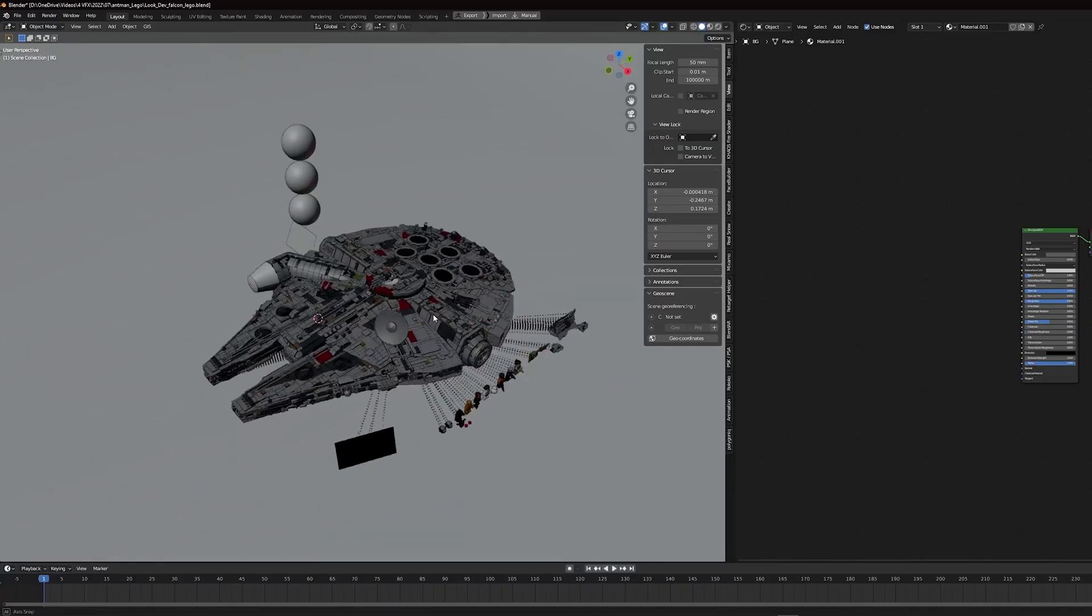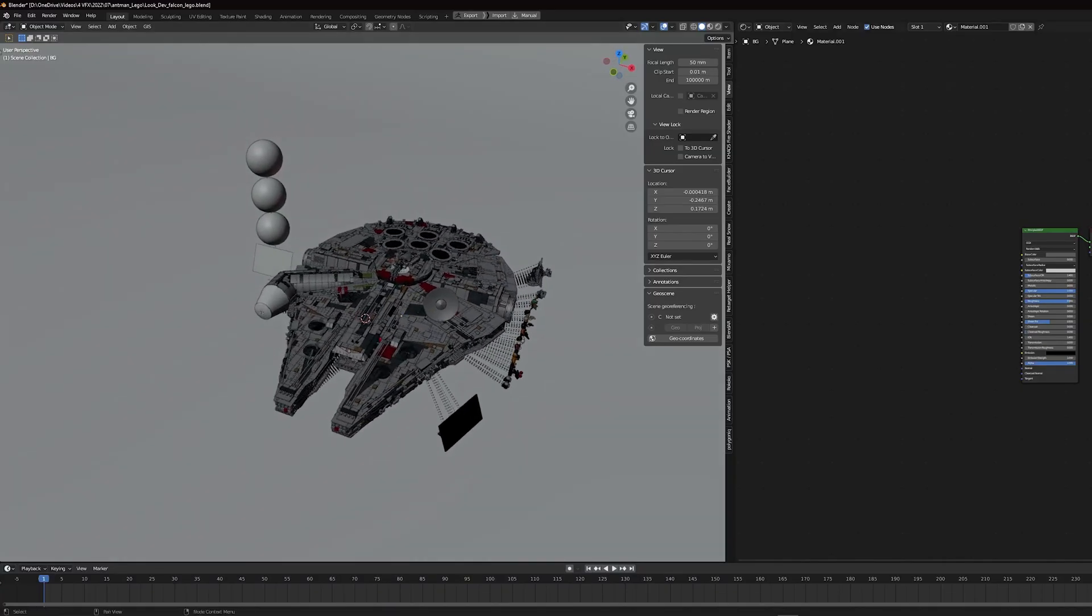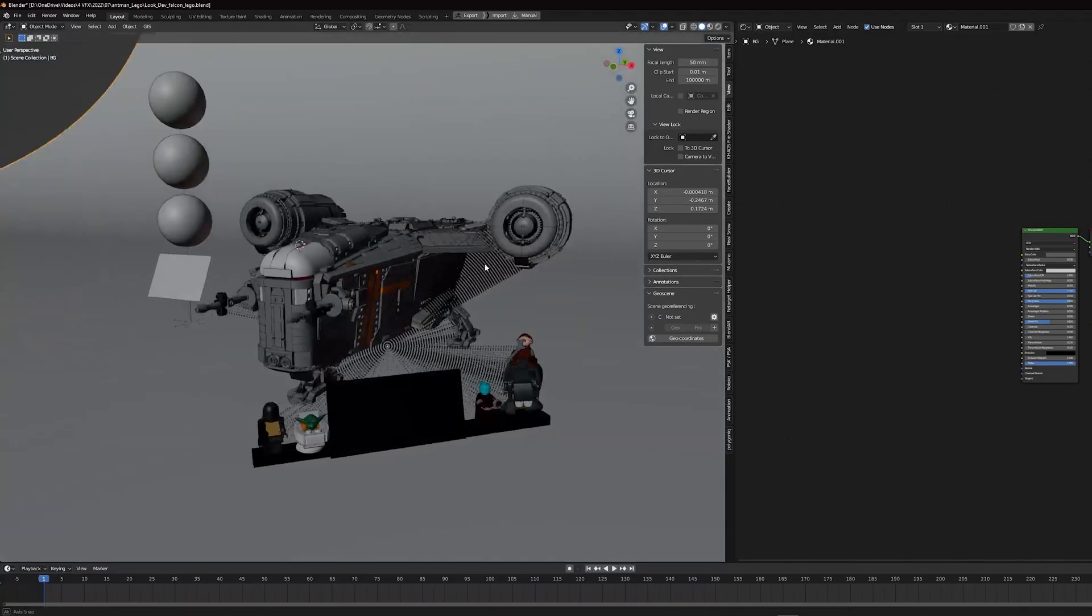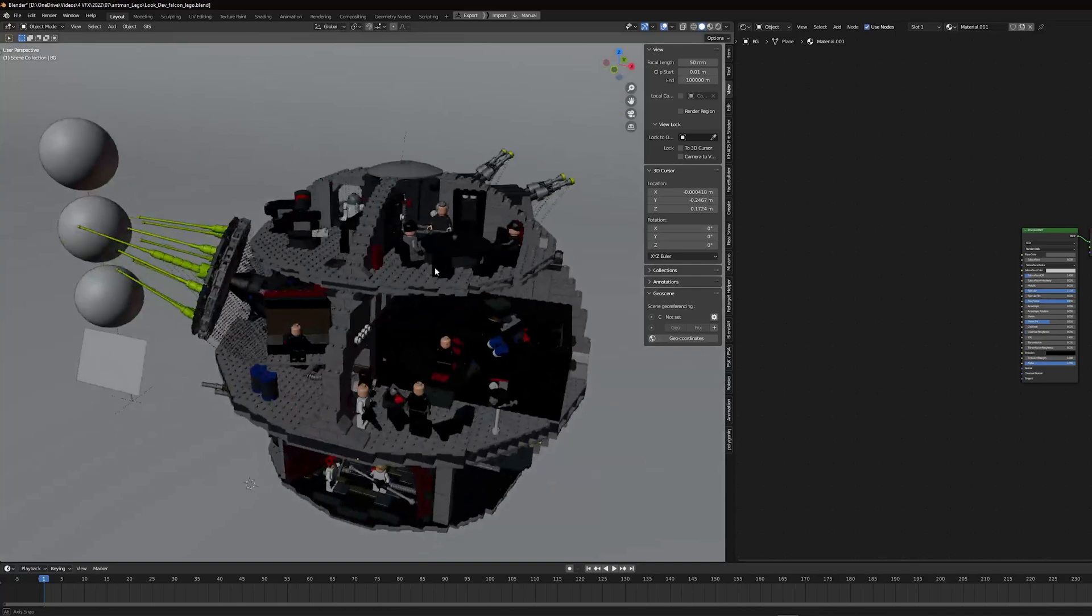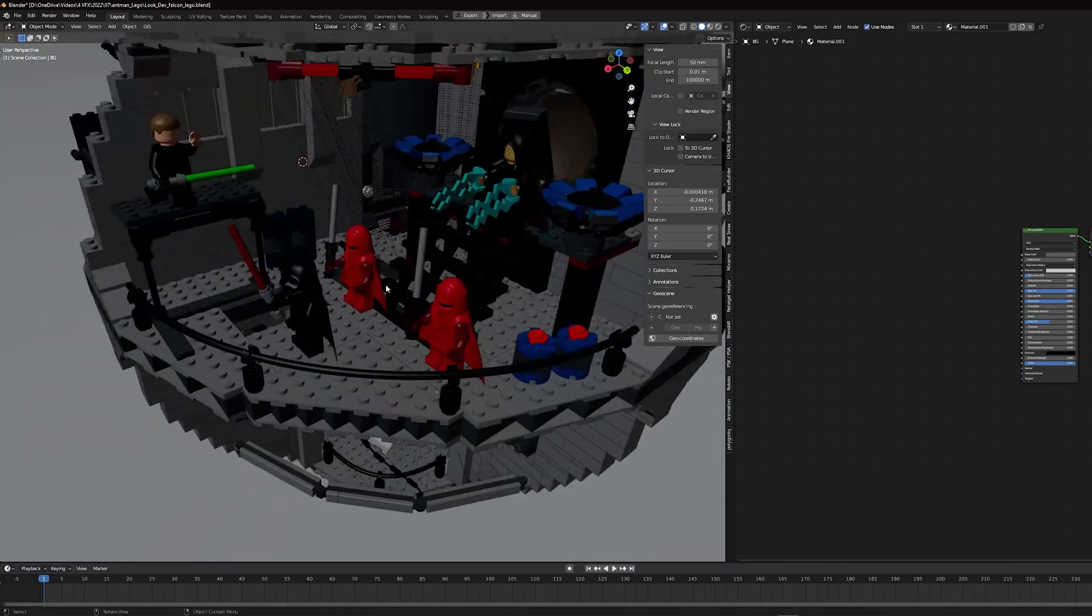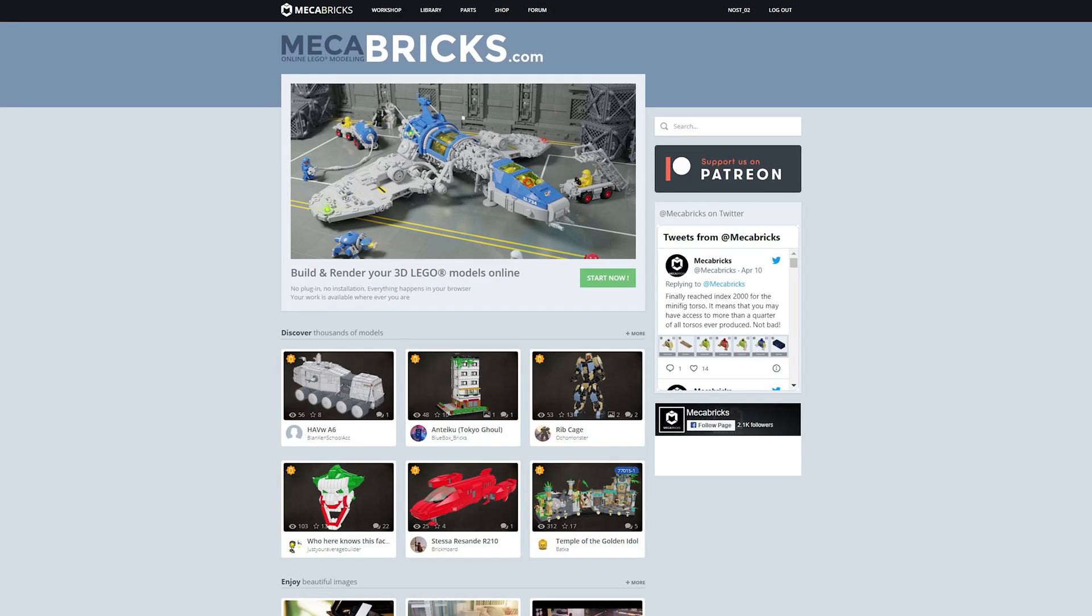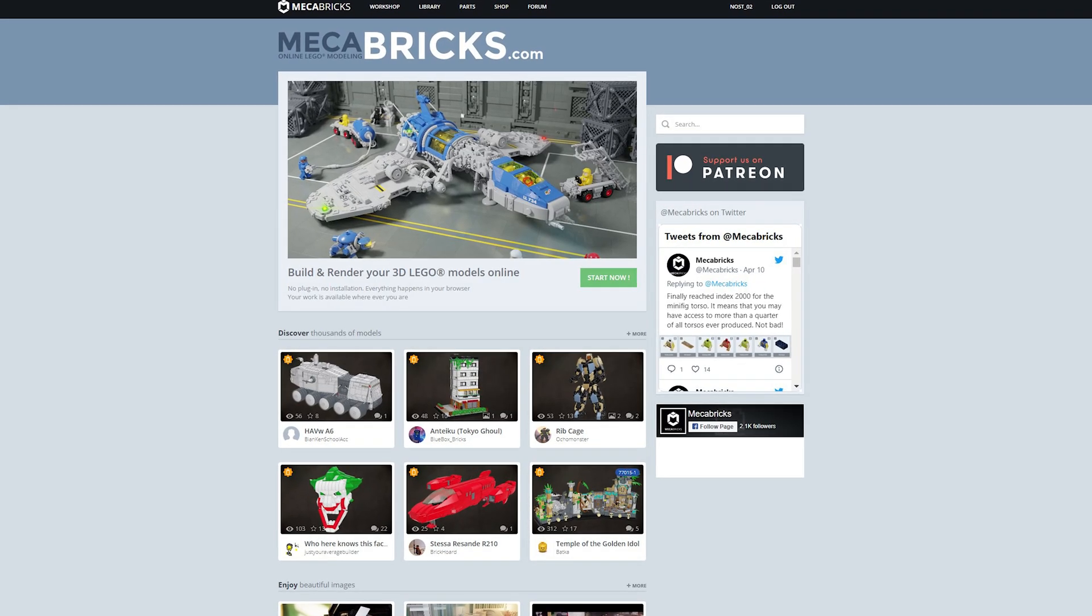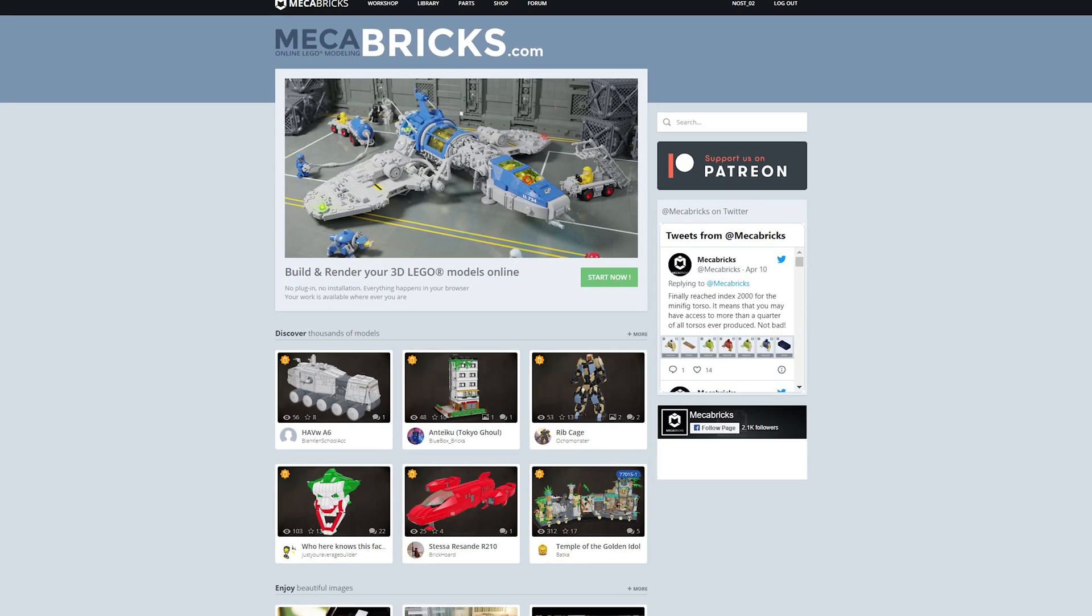For the LEGO set I had some trouble deciding which one I wanted. I needed one where I could easily fall into and have something interesting to look at. After looking at the Falcon and the Razorcrest, I decided that I would use the Death Star since there were figures inside. I got all these models from a website called Mechabricks.